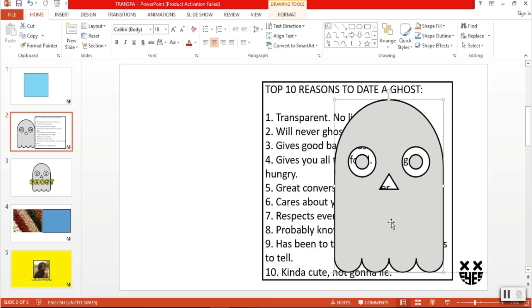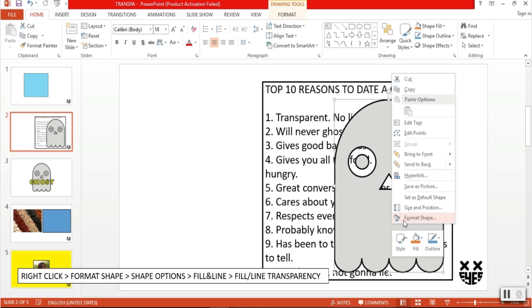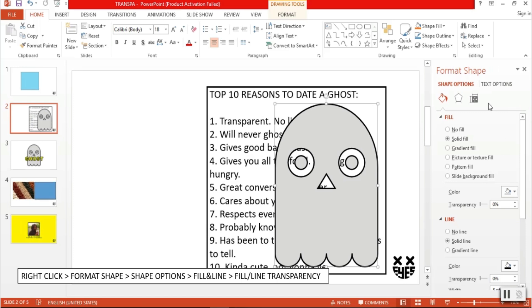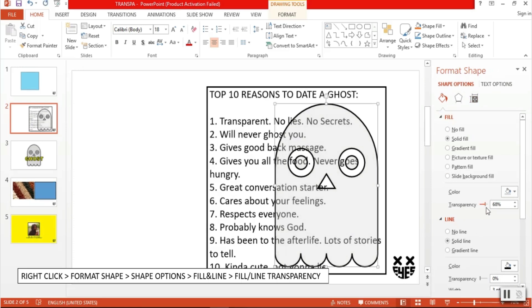to make the ghost transparent, simply right-click on the object, go to format shape. Under shape options, go to fill and line. Look for the transparency sliders and simply adjust the fill and line transparency to your liking. Simple.